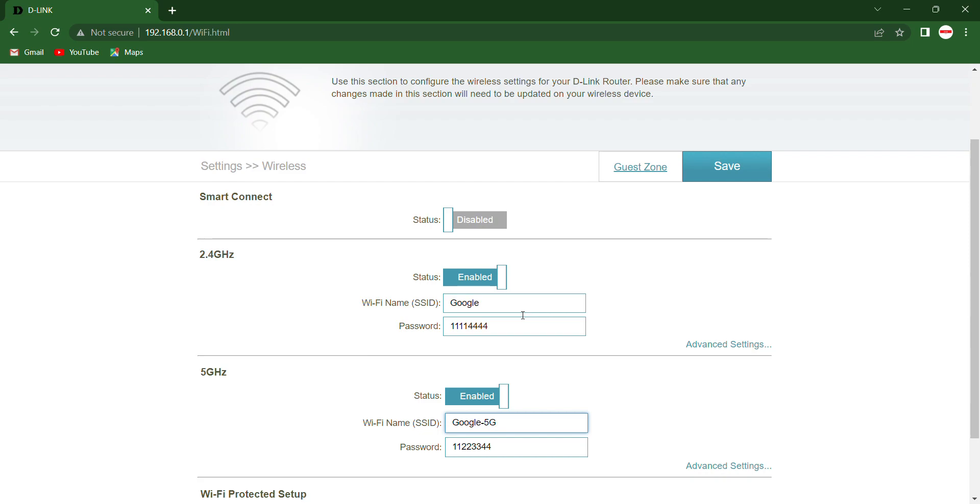5G and any password. You can change it. You can keep different passwords also, but I'm putting the same to remember. Just save it.